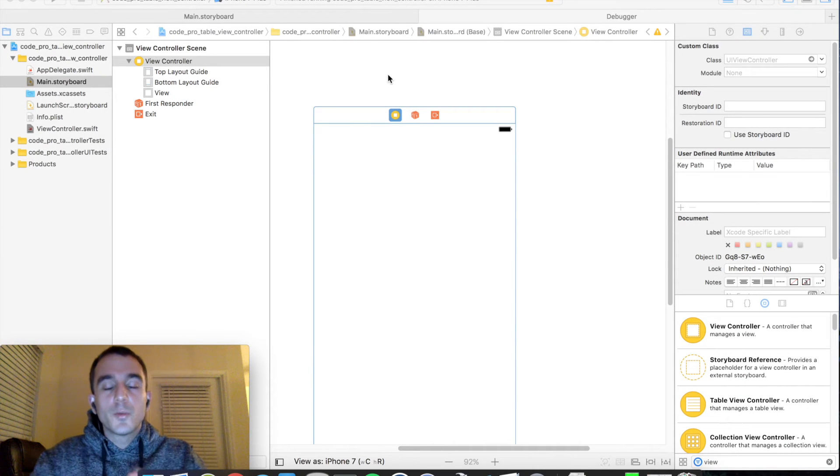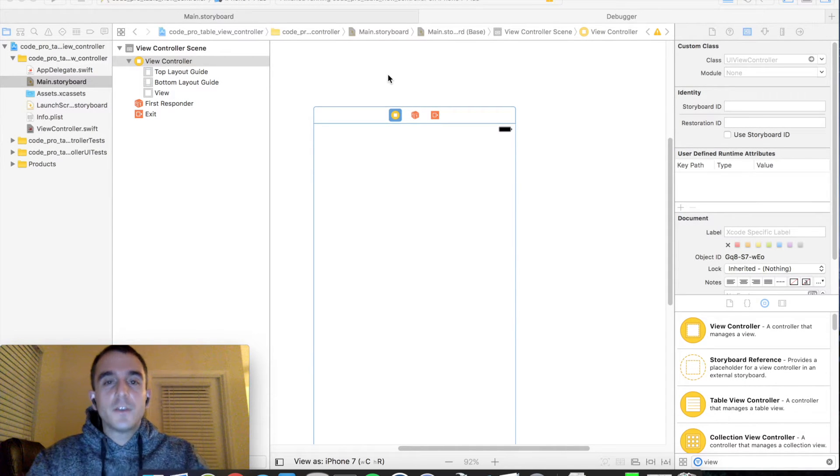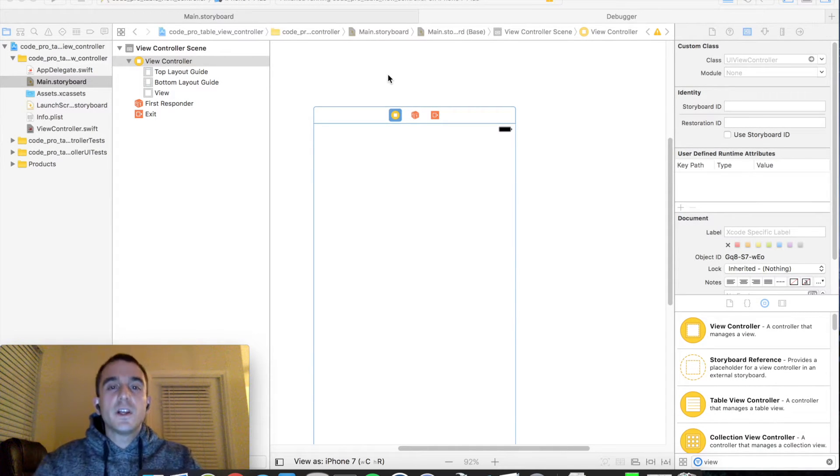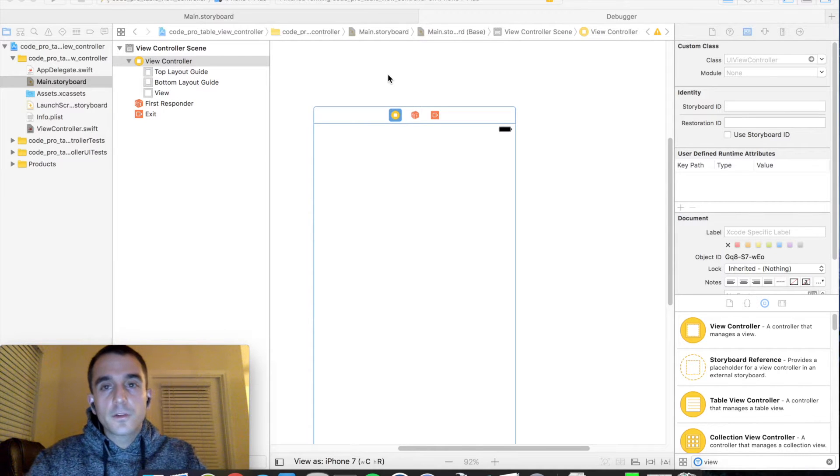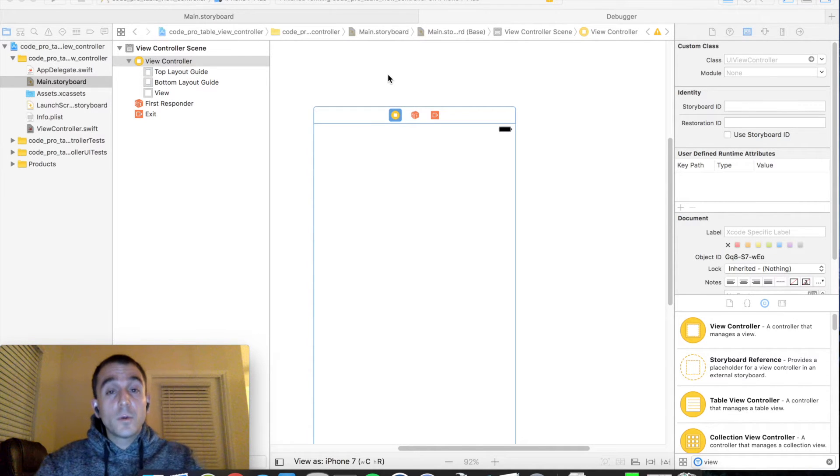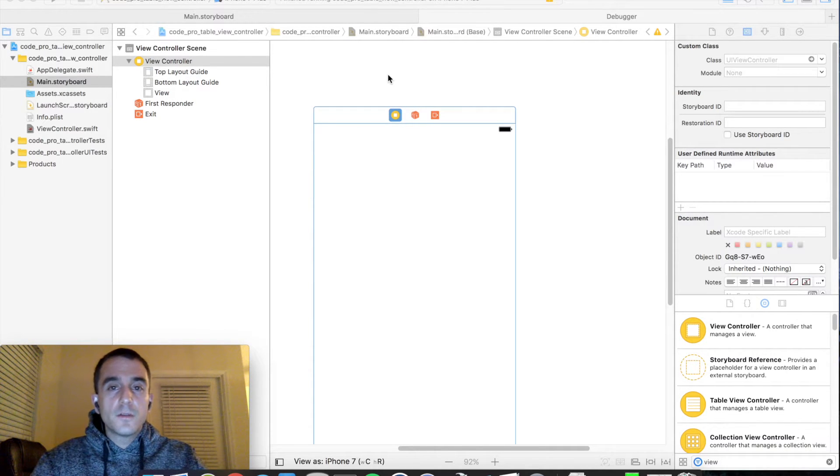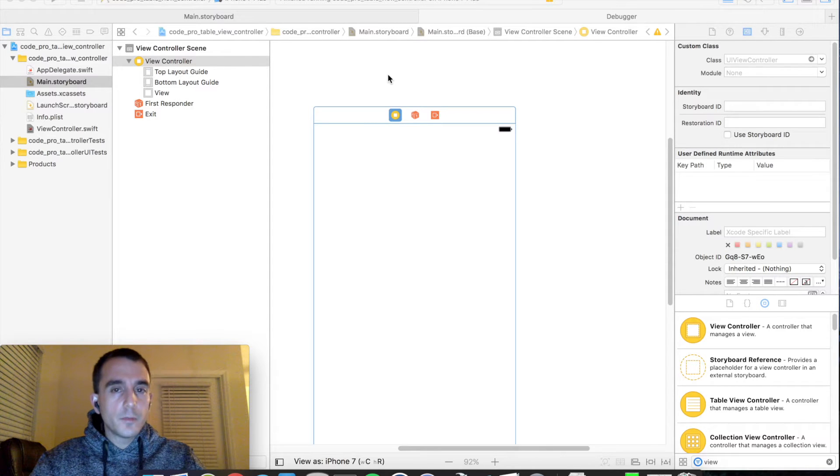Hello and welcome to CodePro, your source for clear and effective programming tutorials. Today we're going to be going over some iOS development centered around the TableViewController.